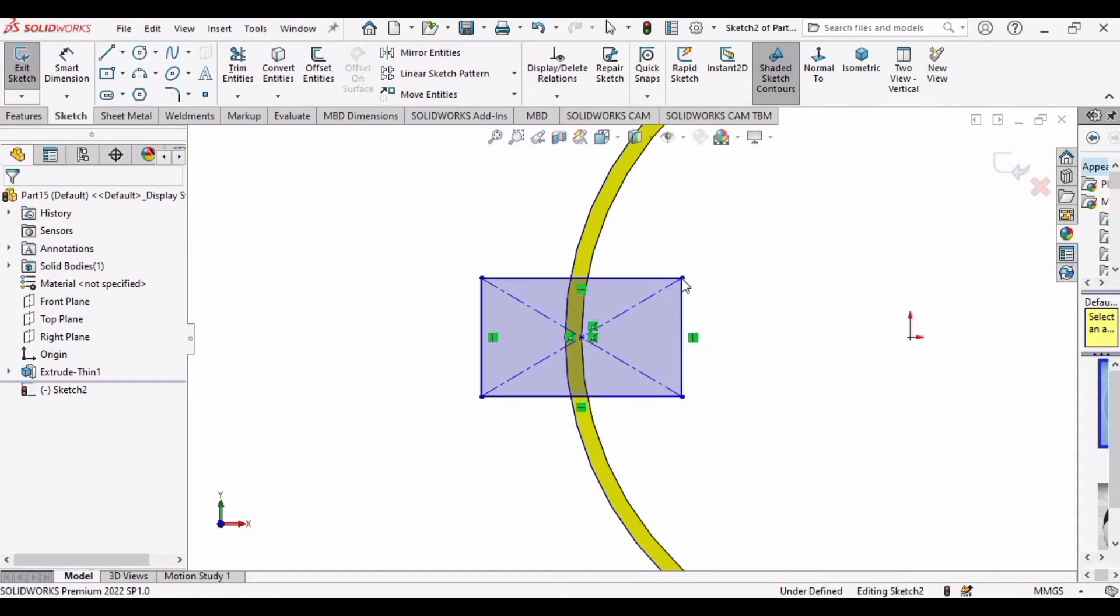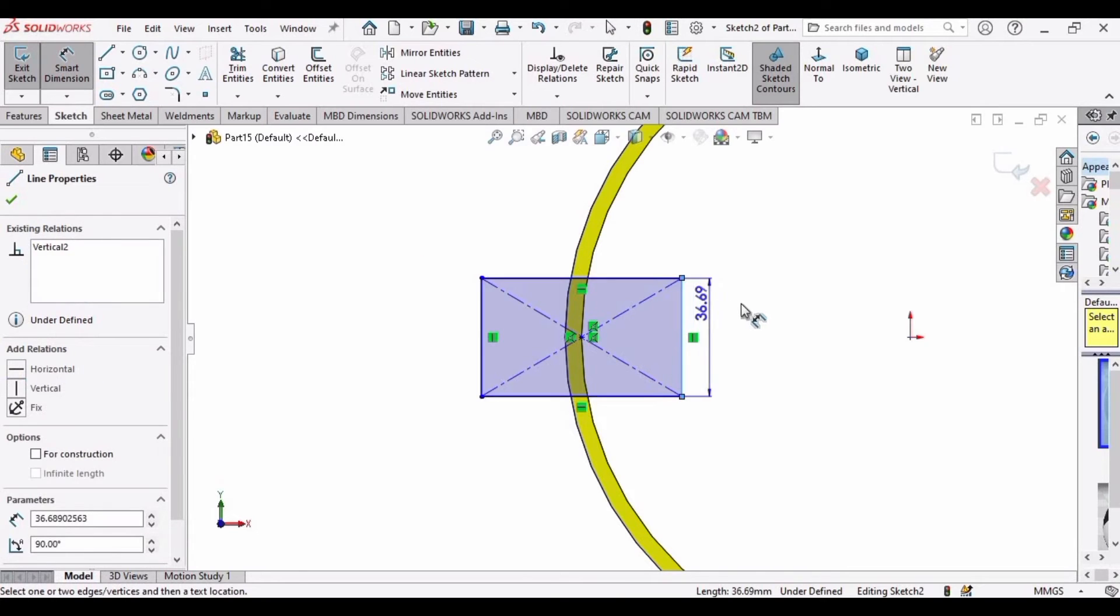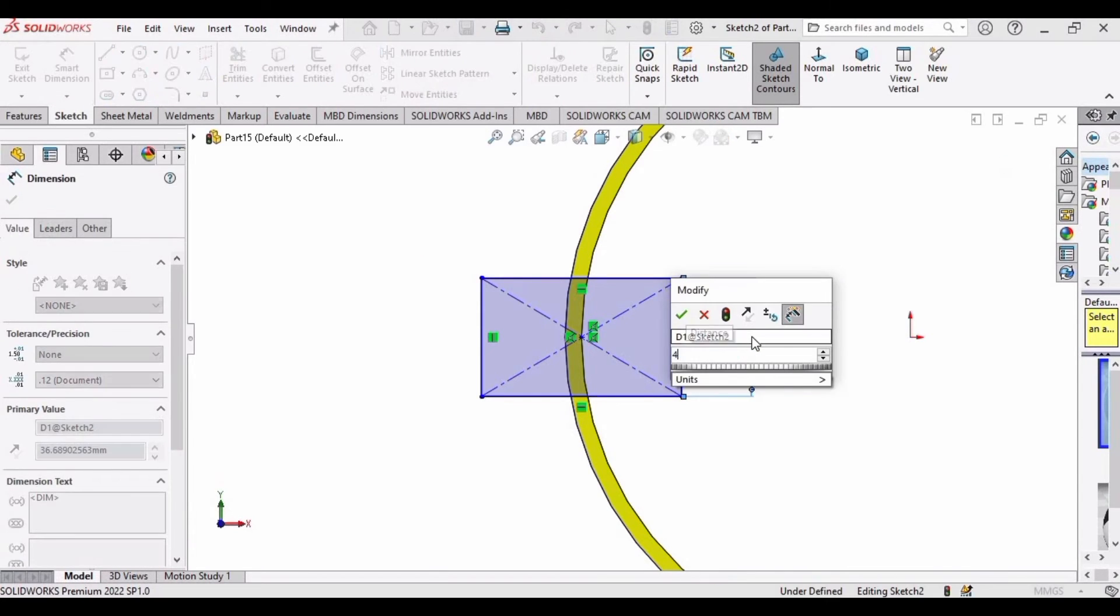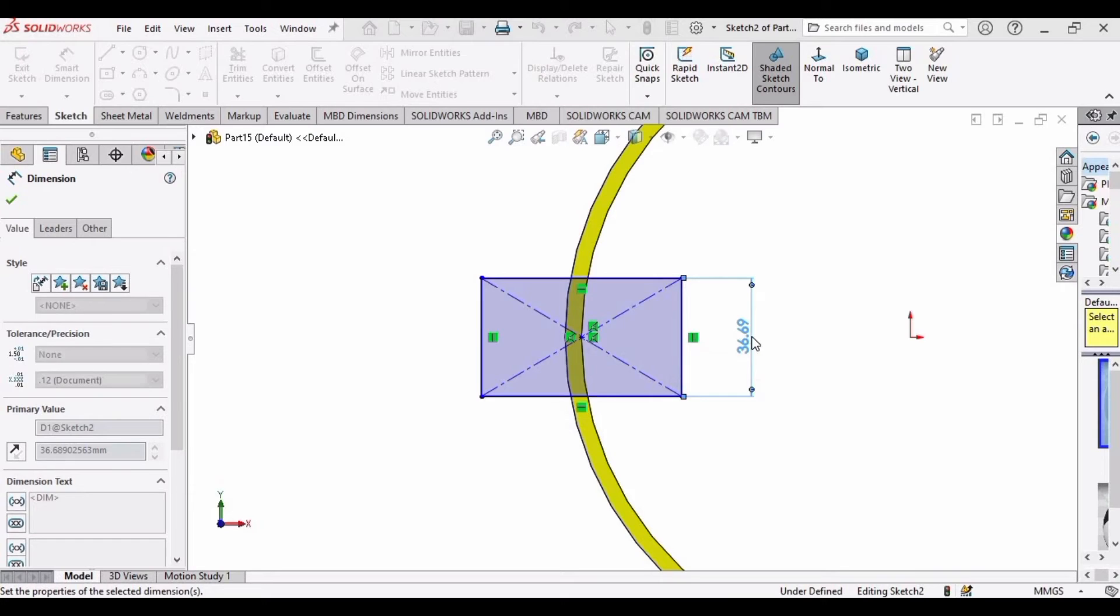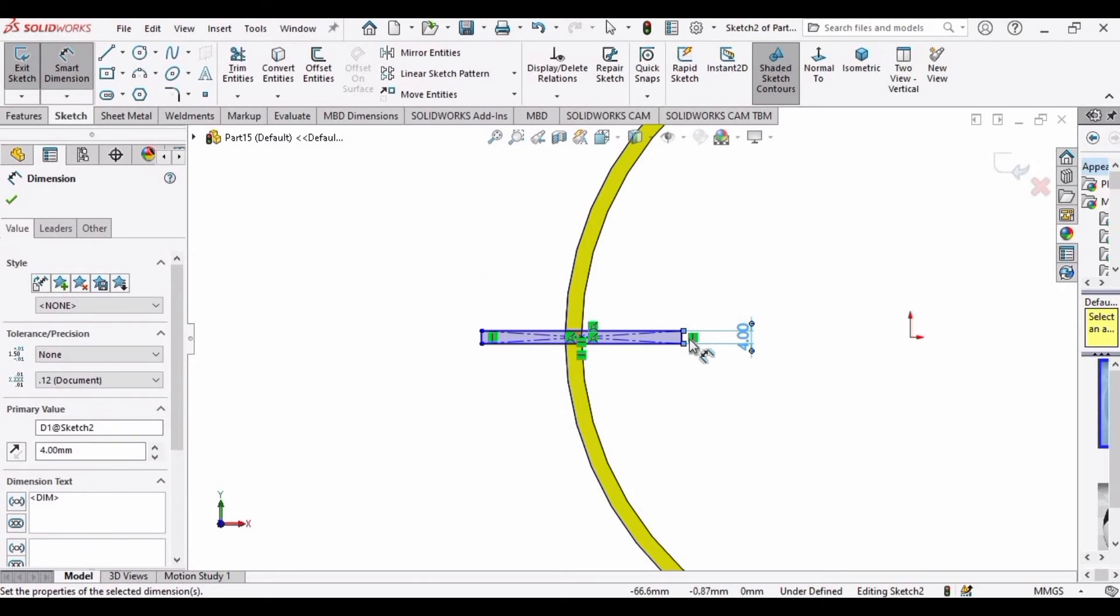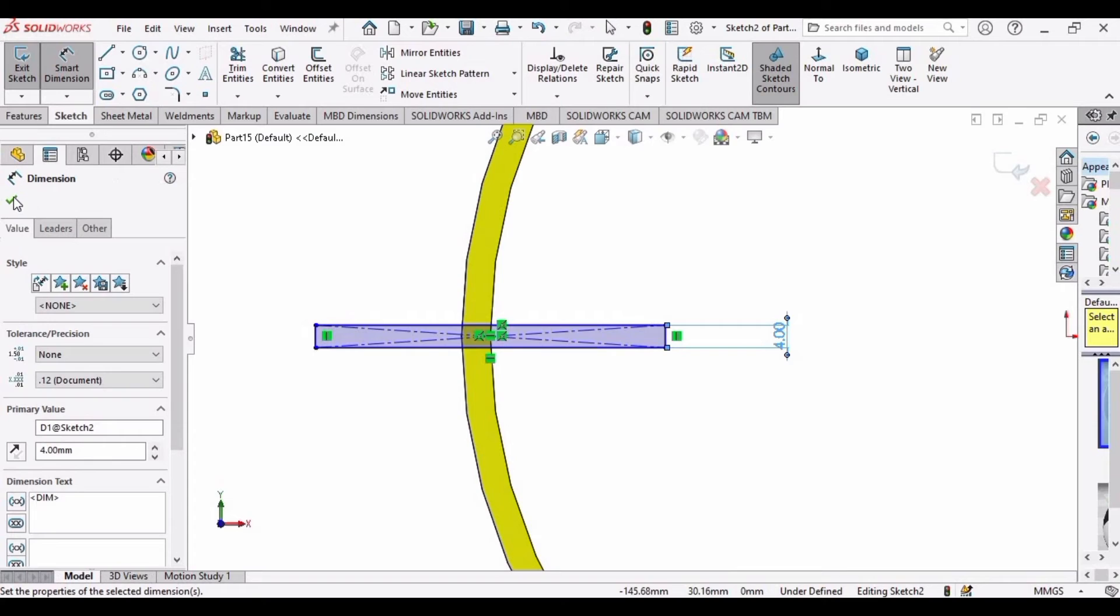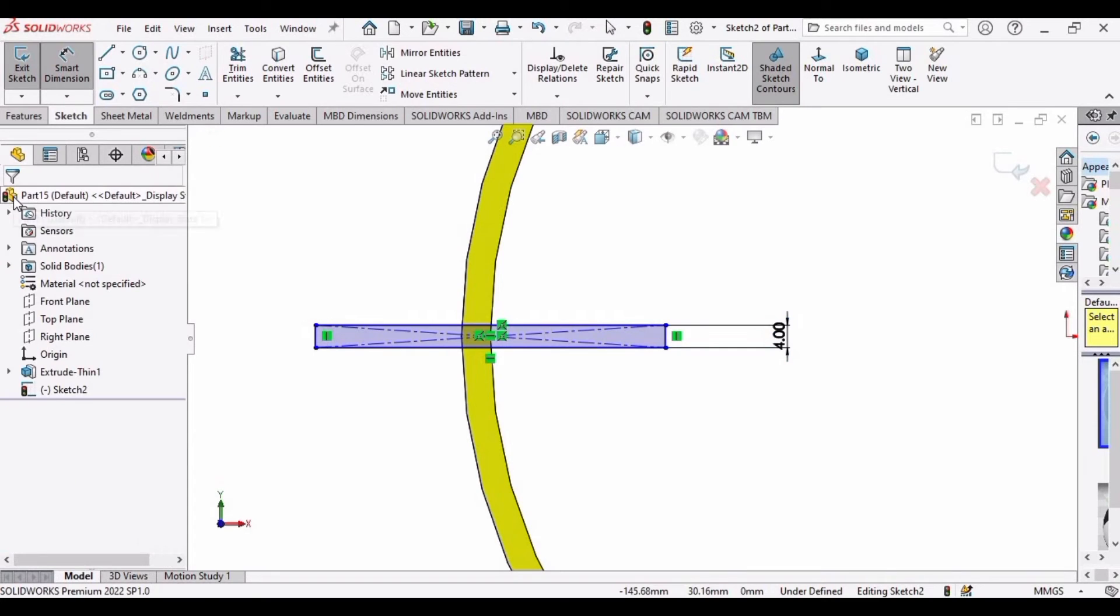After that, specify the height of this rectangle. I am specifying it as 4 millimeters. So you have to make a center rectangle like this. After that, just go to Features.